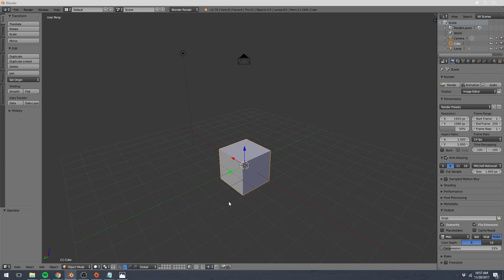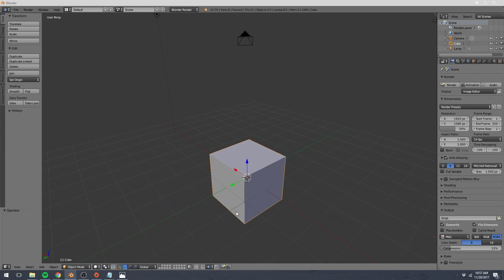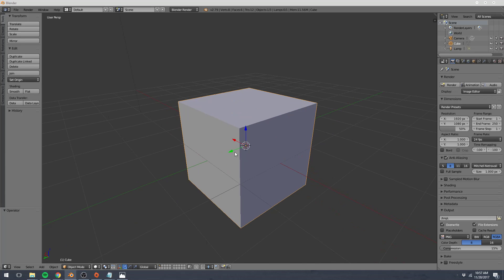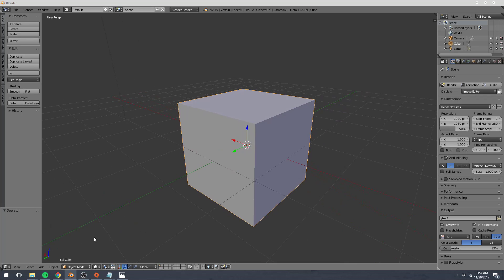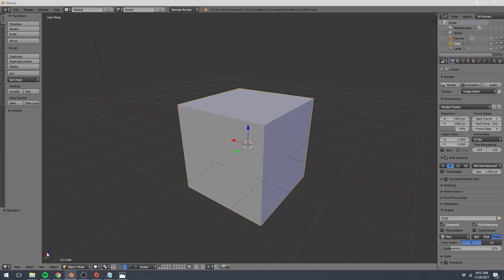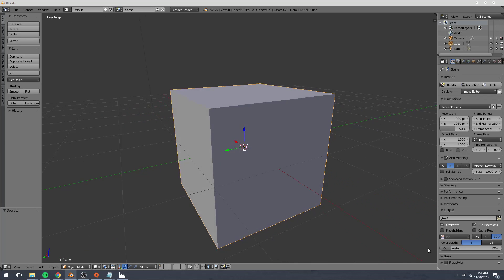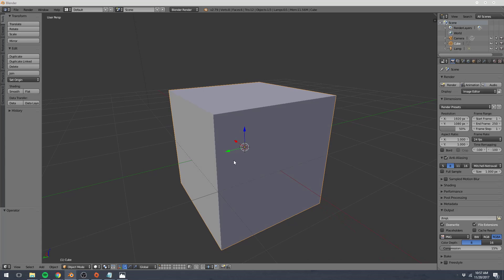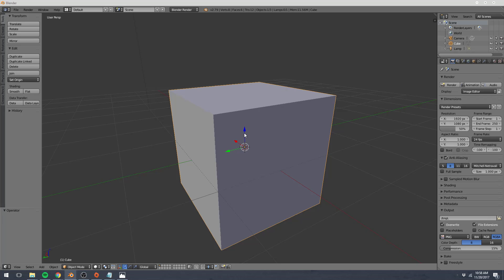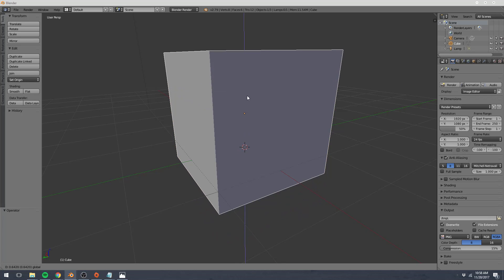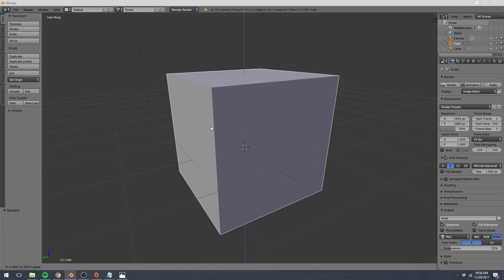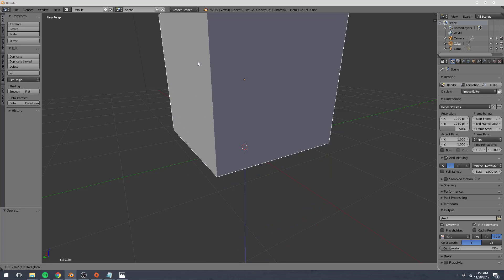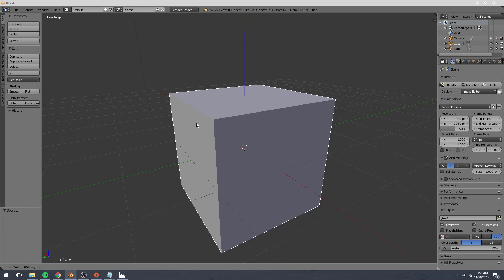When an object is selected, we get these three arrows which represent our different axes. If we take a look here at the bottom left corner of our 3D view, we can see the green represents our Y-axis, the red represents our X-axis, and the blue is our Z-axis. And in our 3D view, we can just grab these arrows and move them around to move objects.